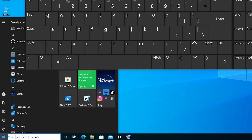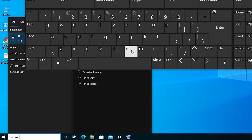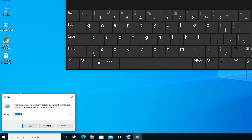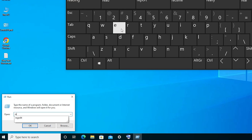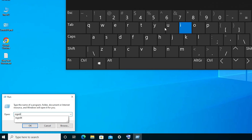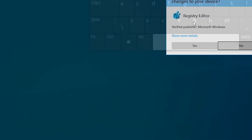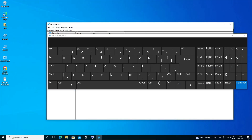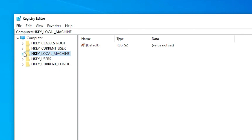Now go to Start and type 'run', then click on the Run app. In the Run dialog, type 'regedit' and click OK. Minimize the on-screen keyboard and click Yes on the UAC prompt. Now Registry Editor is open.